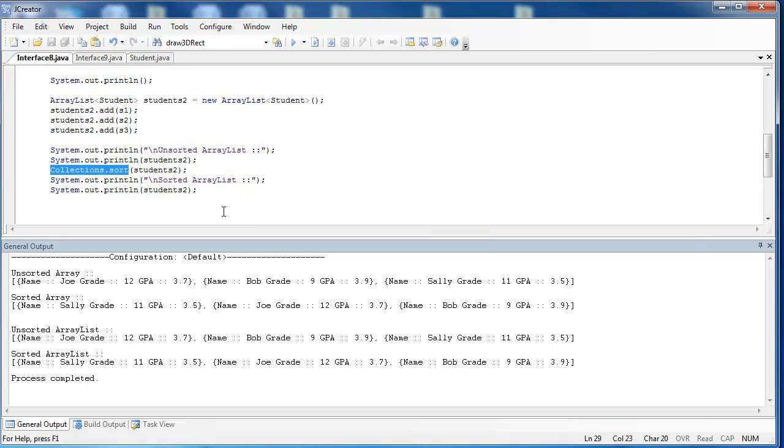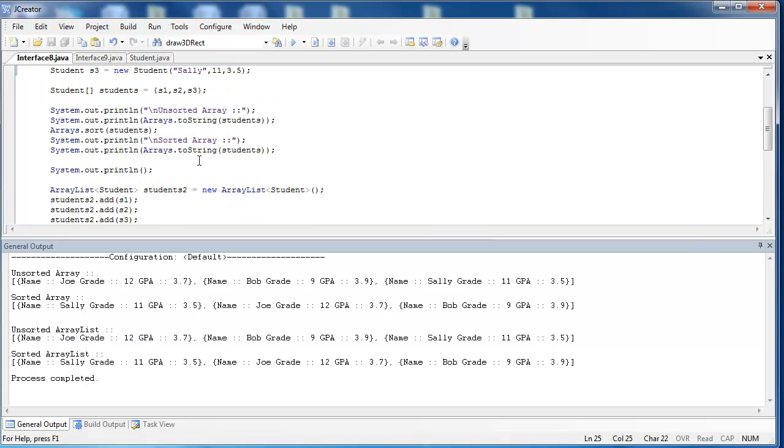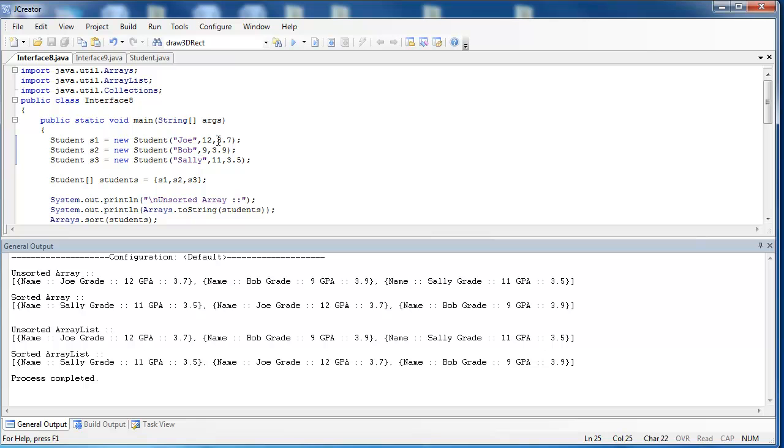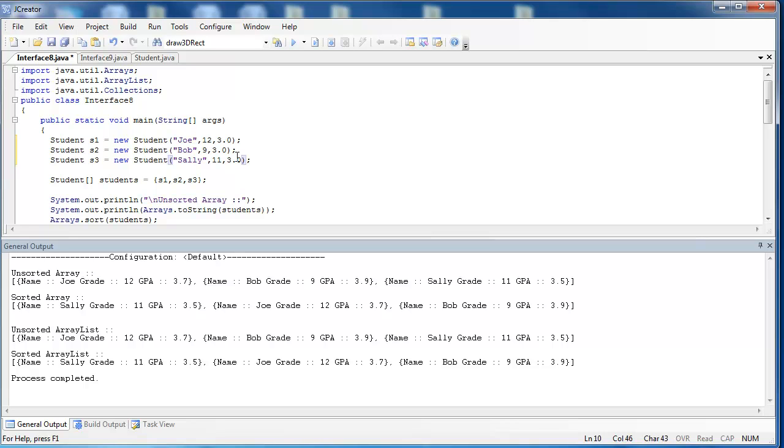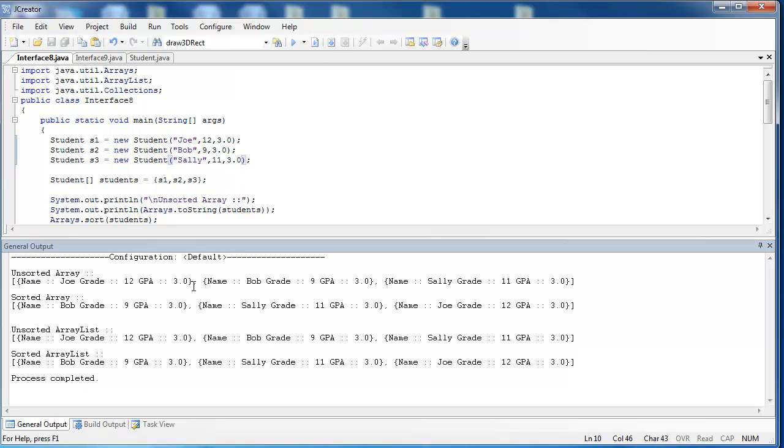To prove the point further, let's test it. Instead of GPAs, let's give them all the same GPA, so they all have a 3.0 GPA. And let's see, because what should happen next is it should sort by grade level. And Bob is in the 9th grade, Sally is in the 11th, and Joe is in the 12th. And we can see in both cases it does exactly that.